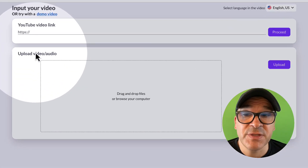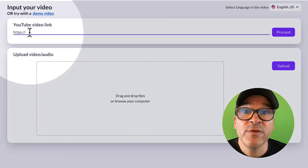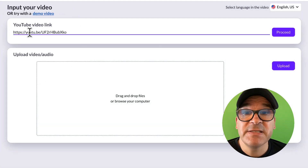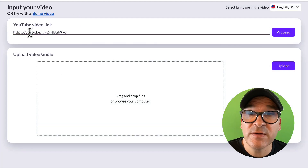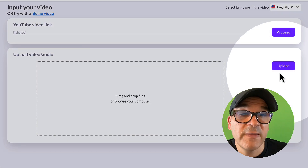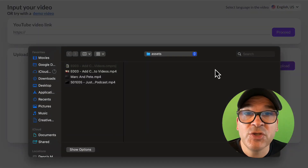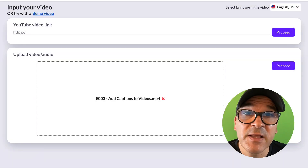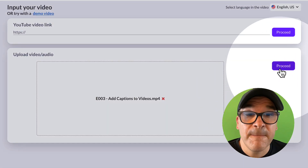You'll see a couple of options here to input your video. Paste in a YouTube link here at the top, or click the Upload button and choose a video from your computer. Then click the Proceed button.